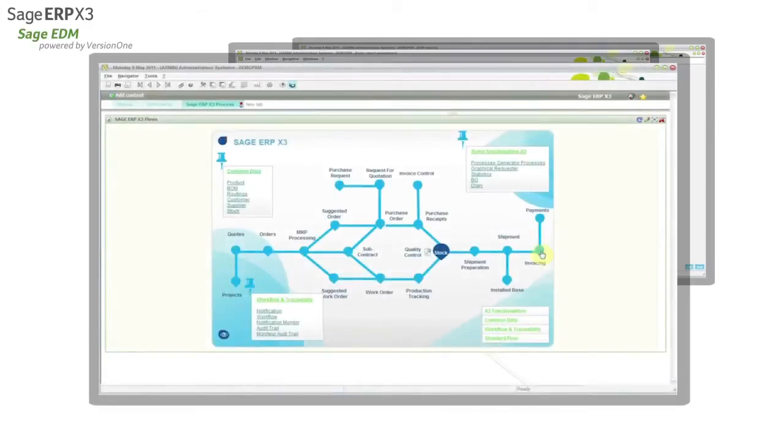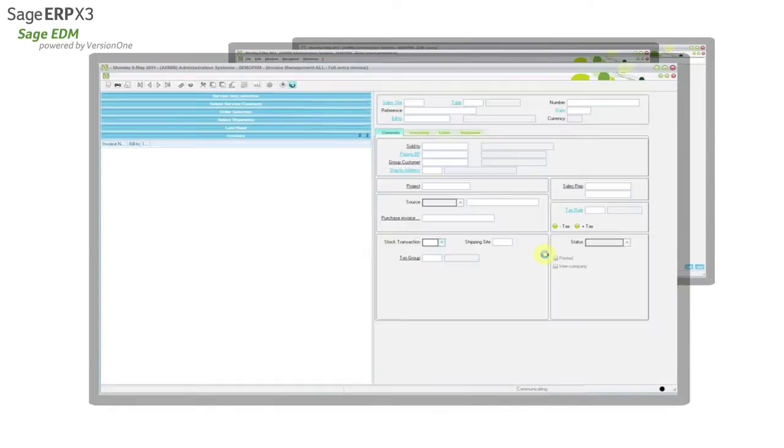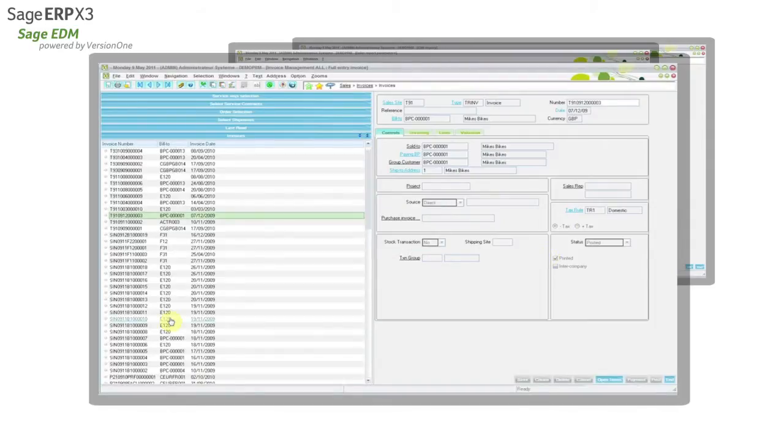In this first example, we will focus on creating a sales invoice and storing a copy of the document inside the Sage ERP X3 EDM module.